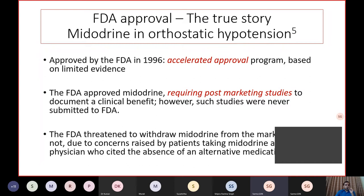How did Midodrine get FDA approval for orthostatic hypotension? It was approved in 1996 through the FDA's accelerated approval program — a pathway used when there are no large randomized controlled trials or meta-analysis evidence available, but based on patient need and lack of effective treatment. After approval, studies were to be conducted to prove efficacy. When such clinical studies were not forthcoming, there was a plan to withdraw approval, but because of concerns raised by both treating doctors and patients, the approval has been kept in place.